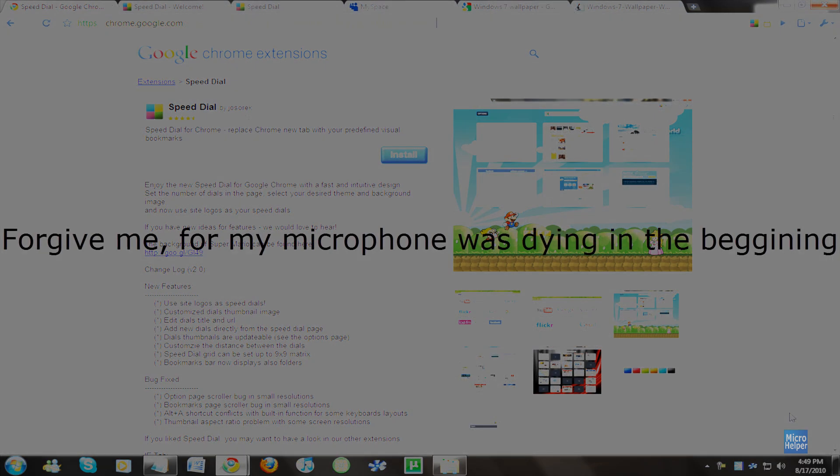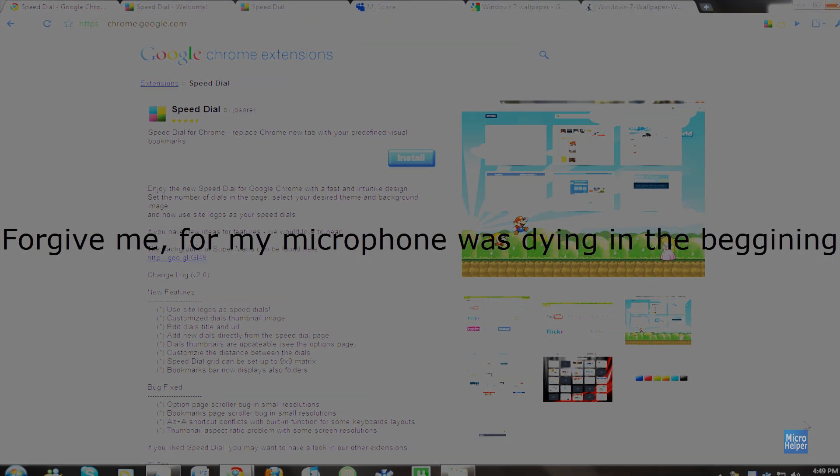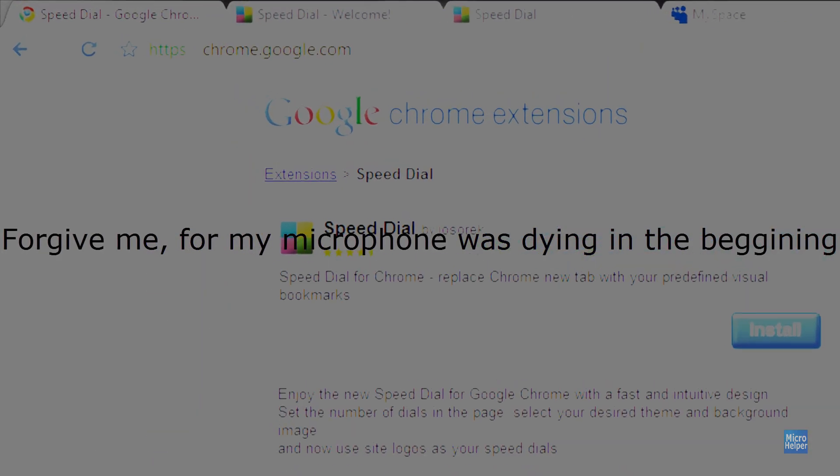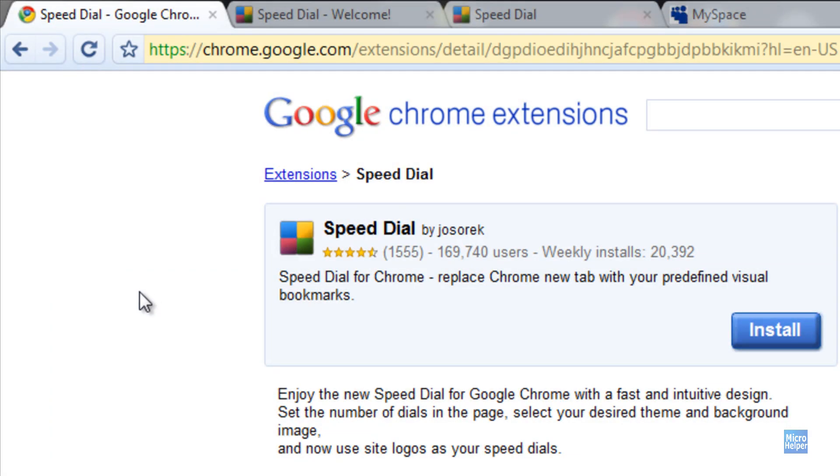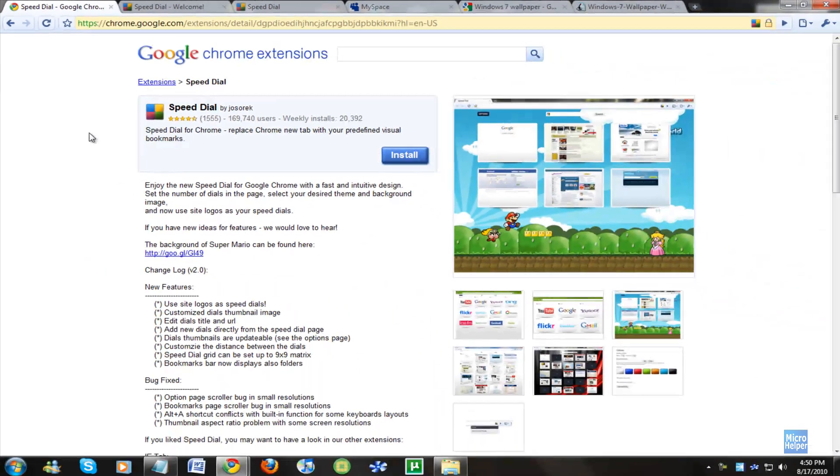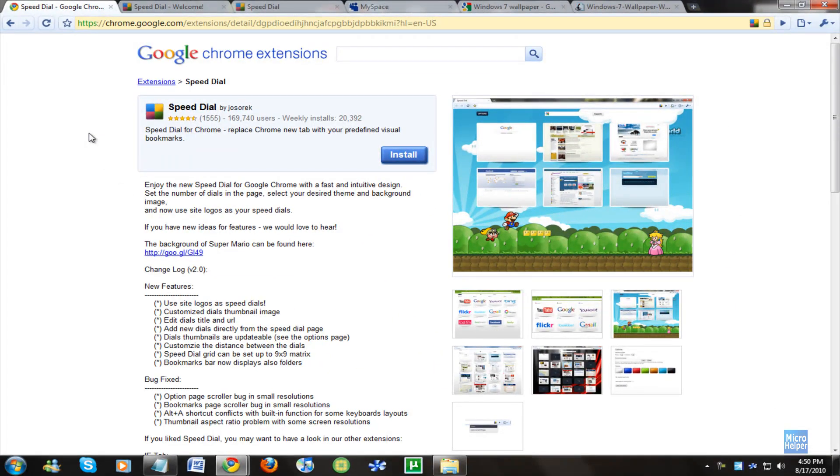I will post this link in the description so you can get it, and basically it's called Speed Dial. Speed Dial is for Mozilla but I guess they integrated it for Google Chrome.